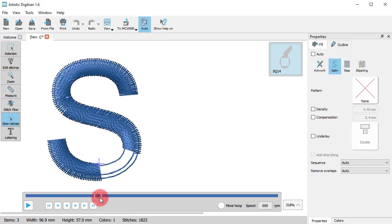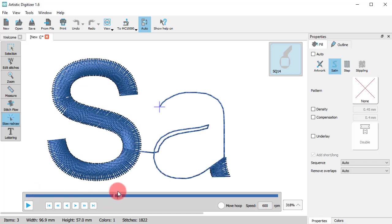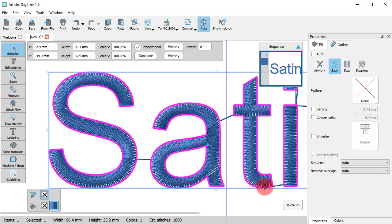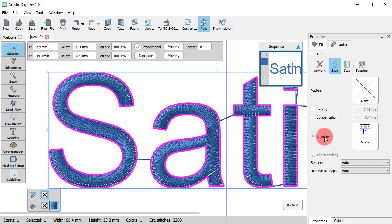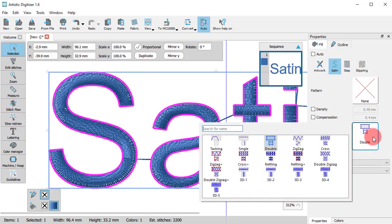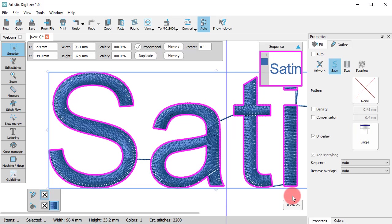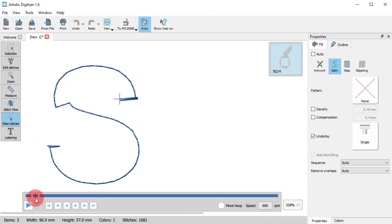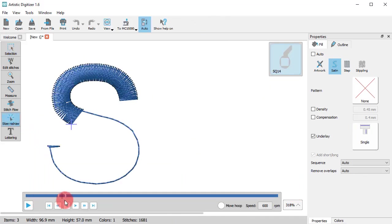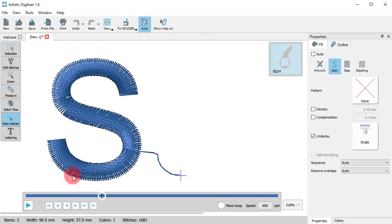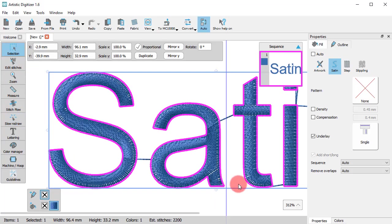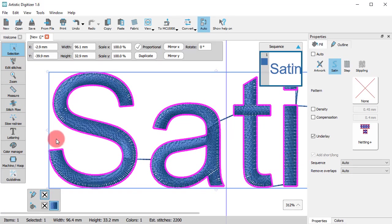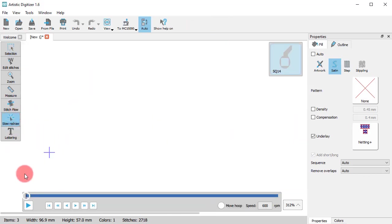For this satin bar, the auto-selected underlay was a double line. If you wish to have a lighter underlay, you may add a single line, for example. Or, if you want a heavier underlay, you may select netting. This one adds a double line and then a net before the satin stitches.